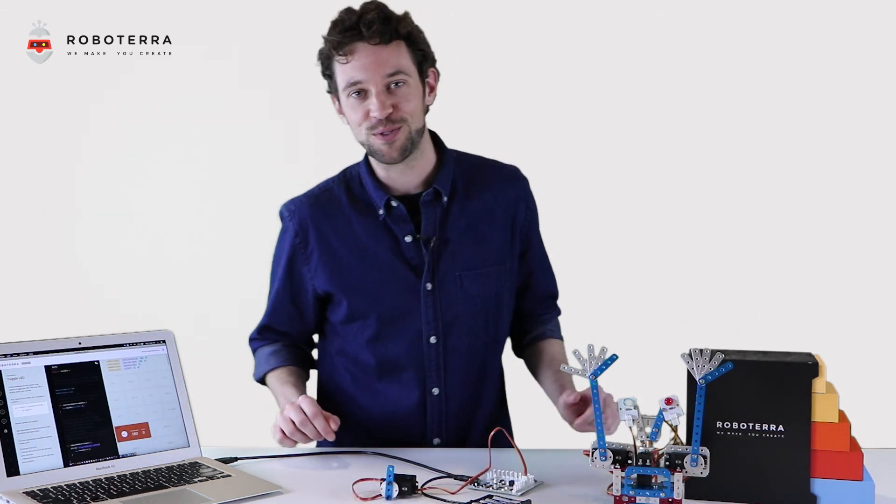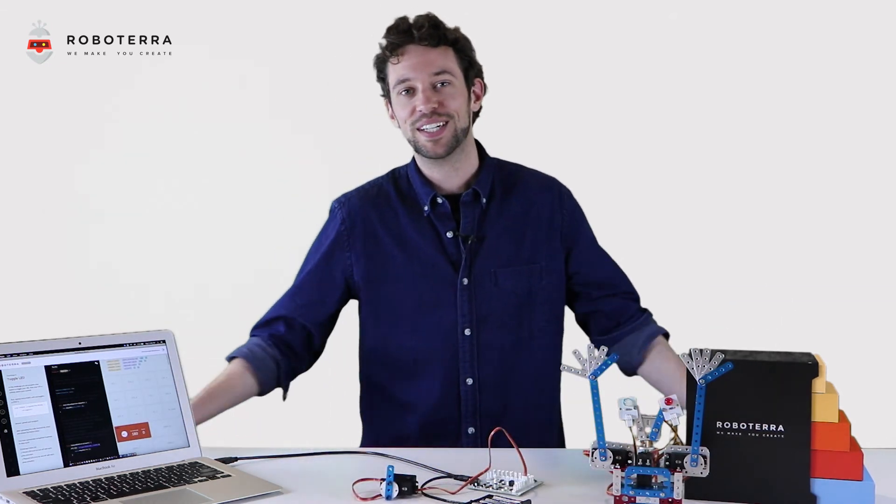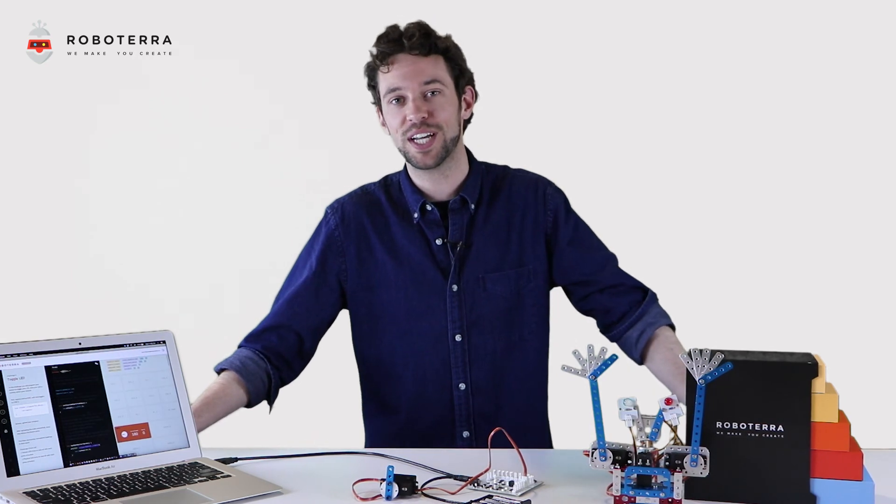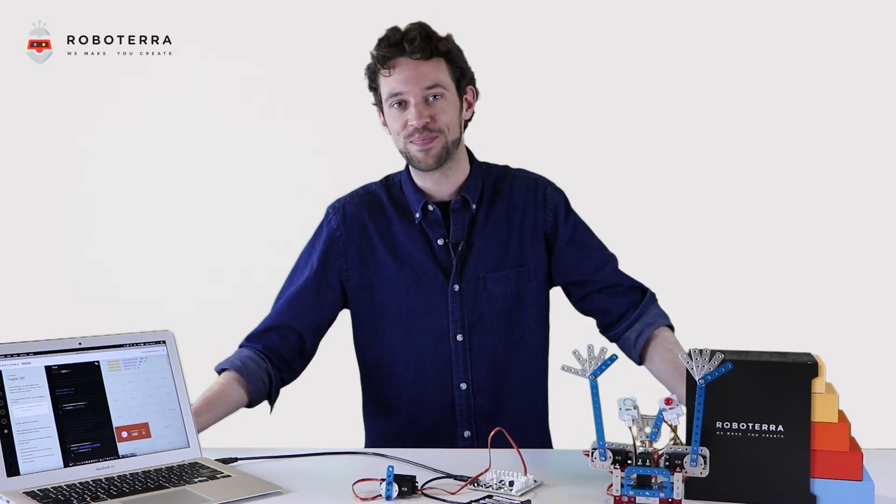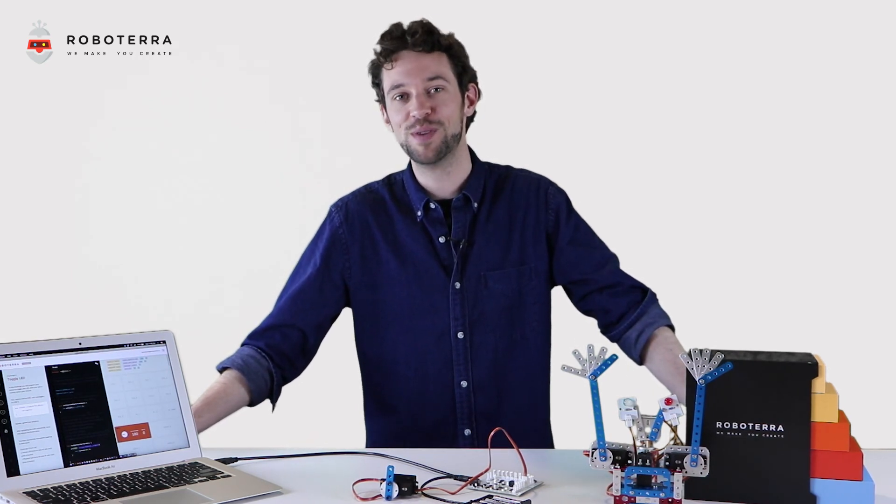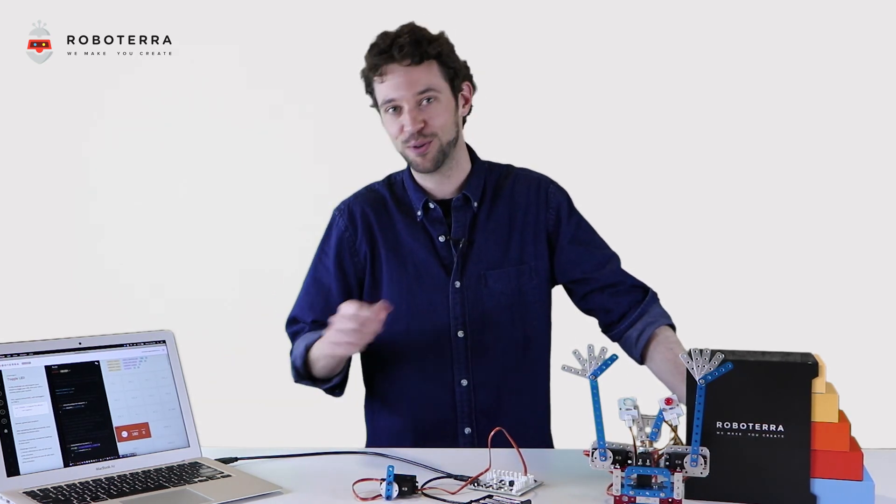Thanks for joining us RoboTerraians. Don't forget to join us on social media. RoboTerra, we make, you create.